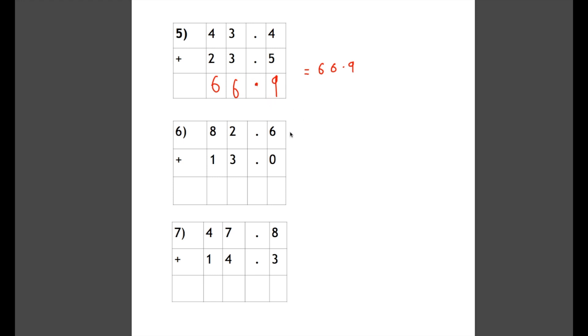Okay for number 6, it's the same thing. We start with the tenths: 6 tenths add 0 tenths is 6 tenths. Again we're putting our decimal point in. 2 plus 3 is 5, and 80 plus 10 is 90. So our answer is 95.6.